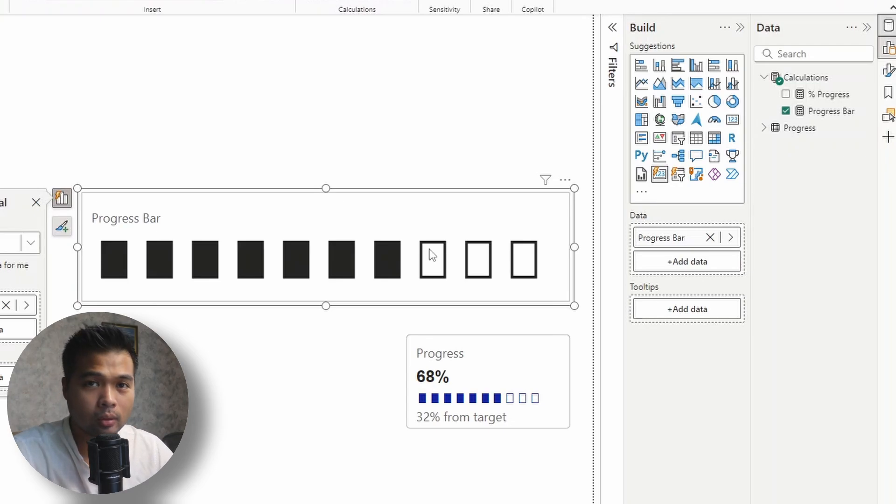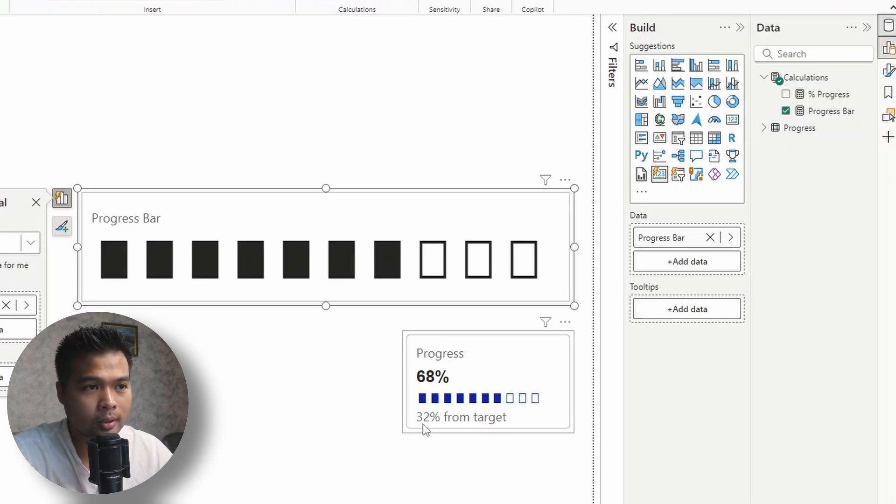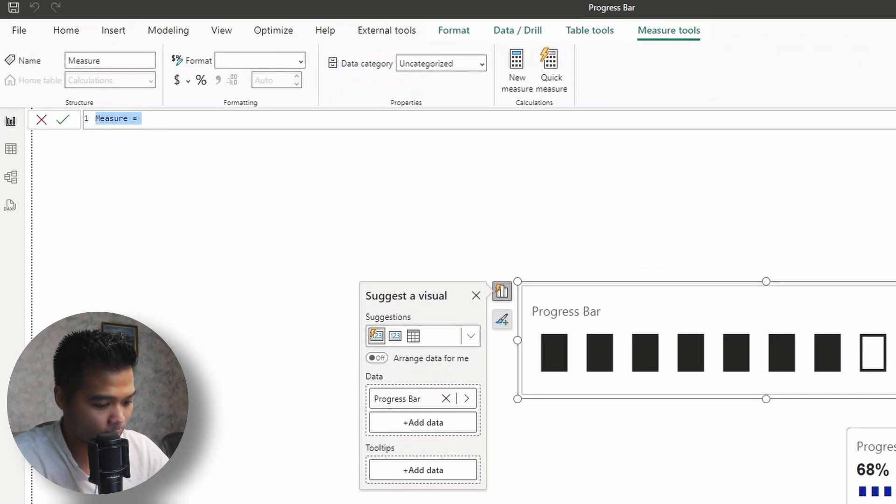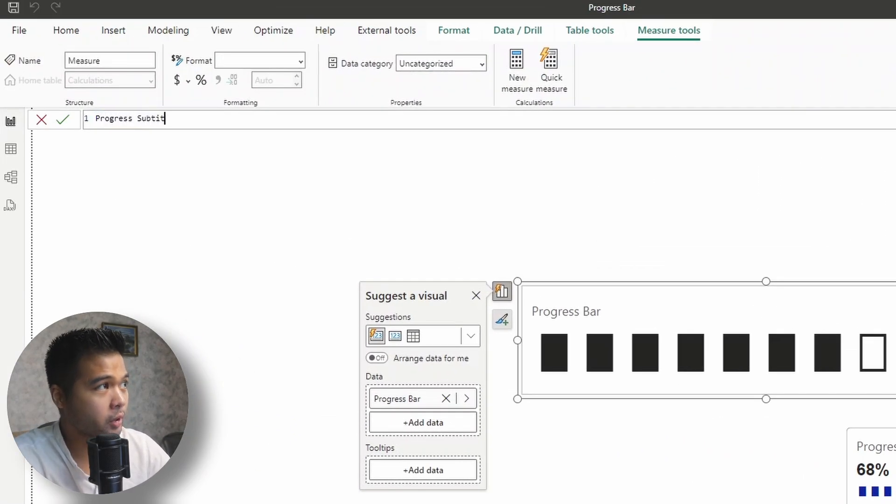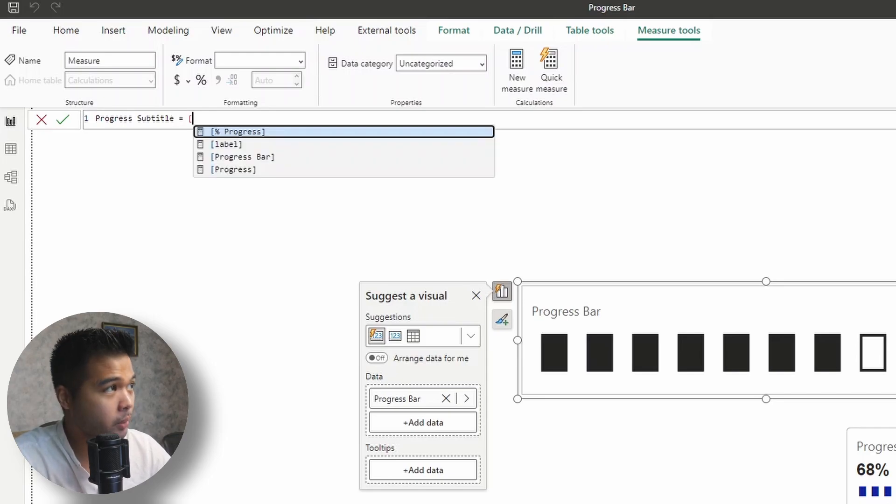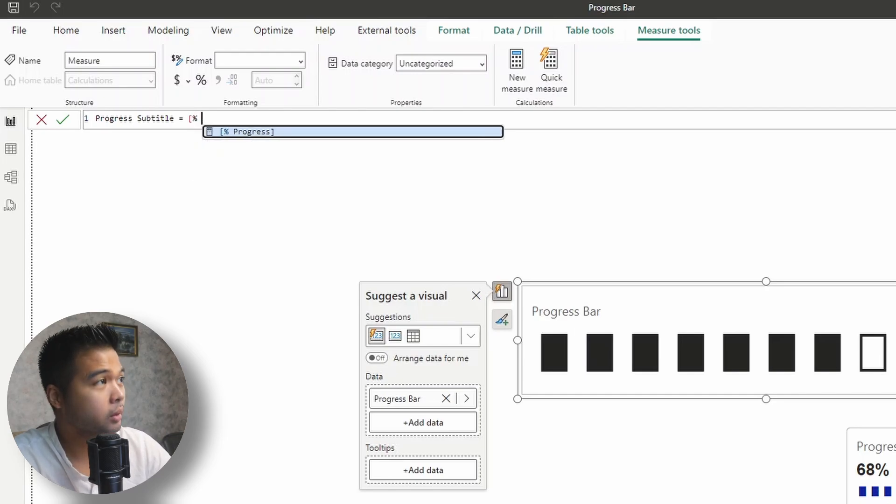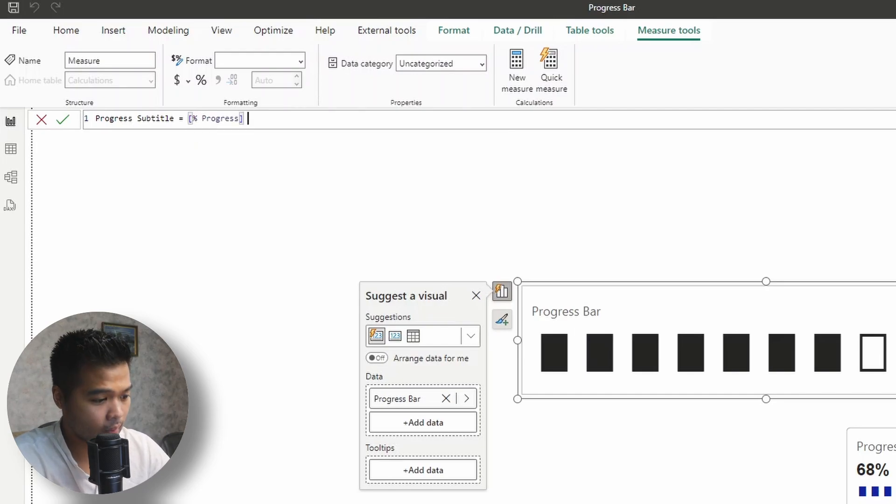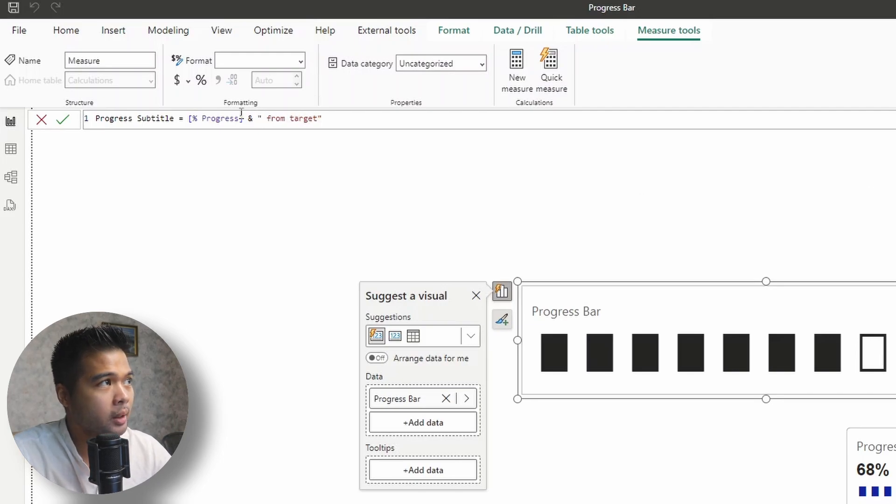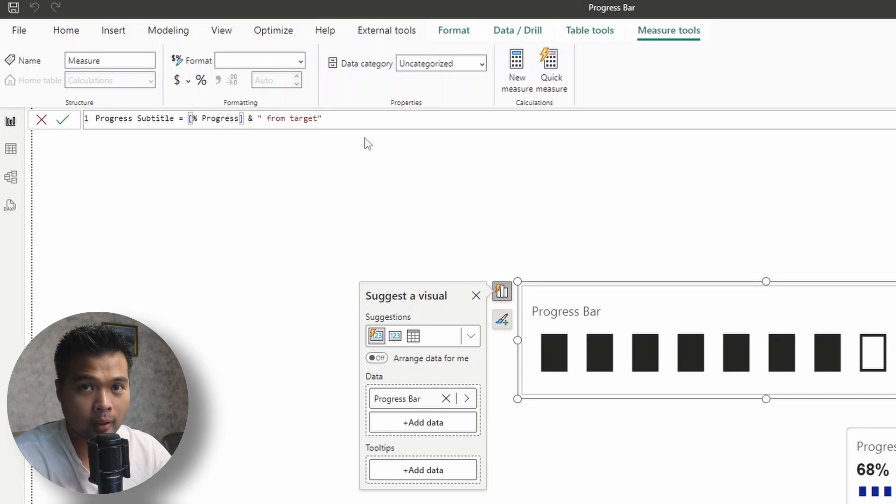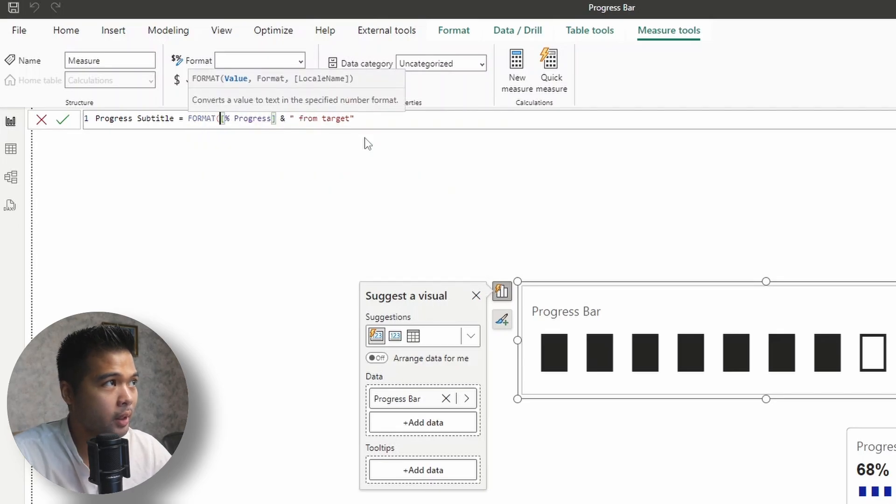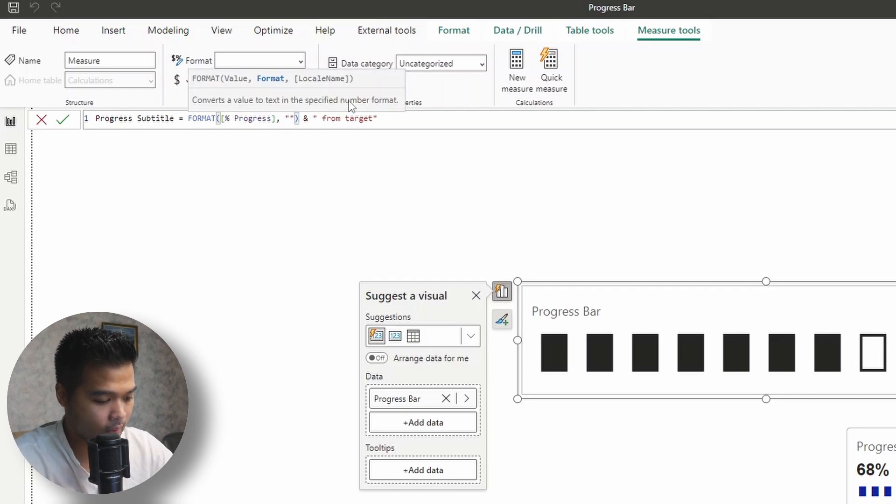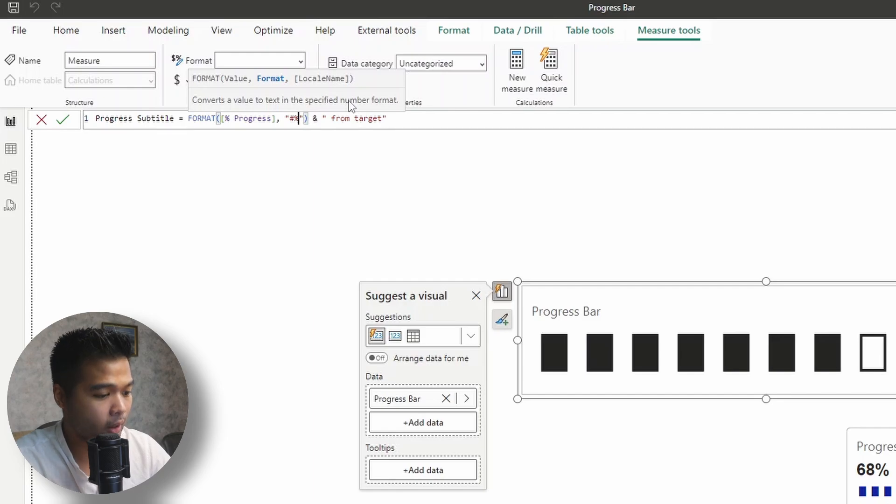The next thing that we need to do is create this subtitle where it says 32% from the target. So we'll create another measure for this. We'll call this one progress subtitle. And then we'll simply use the percentage progress and then ampersand. And then we'll say from target. But this percentage progress will actually just show a decimal. So we'll need to format this to make sure that it's showing in the right format. So we'll just make sure that we add this formatting string to say it's in a percentage format without any decimals.